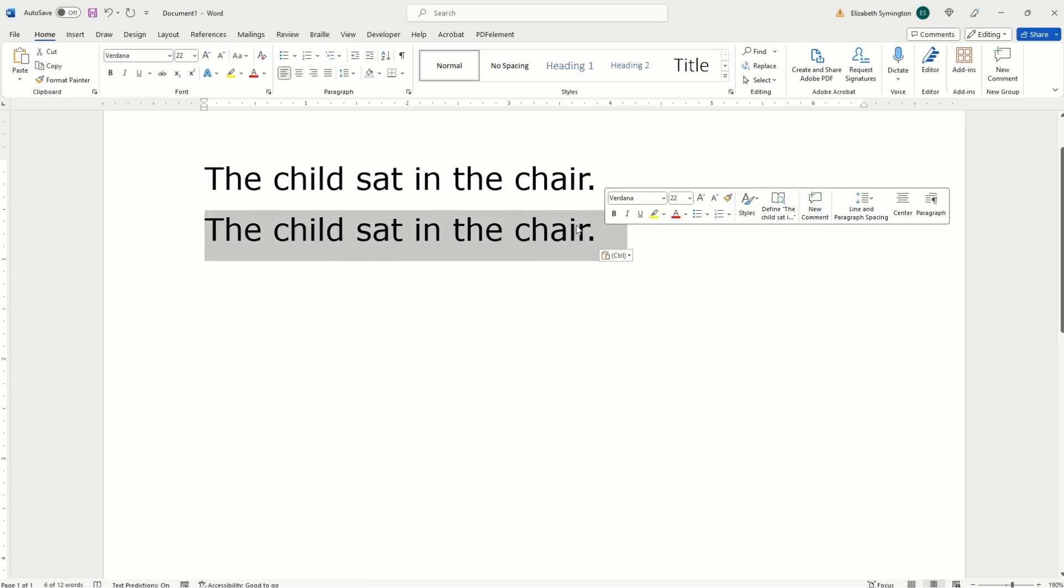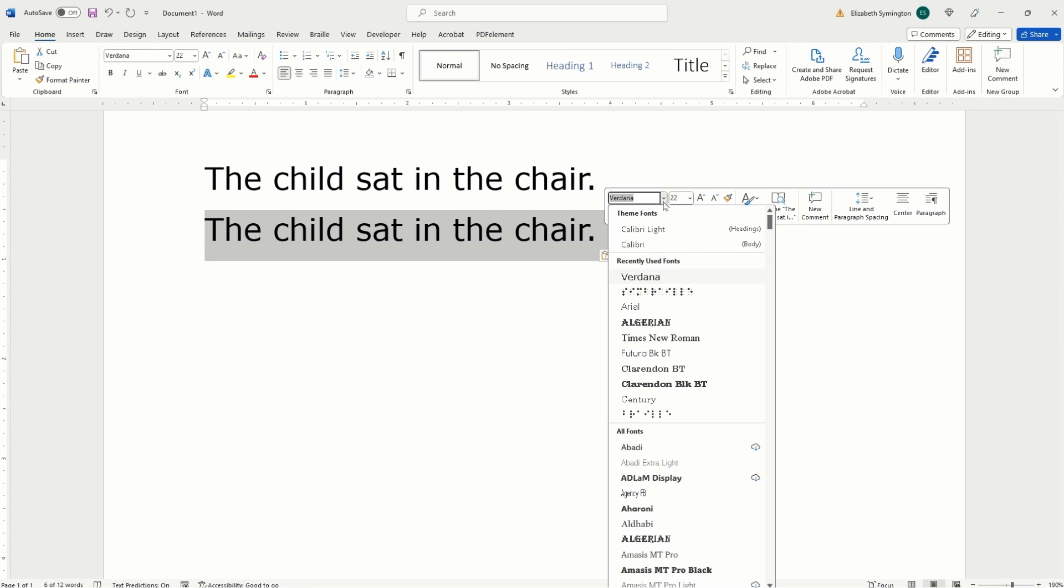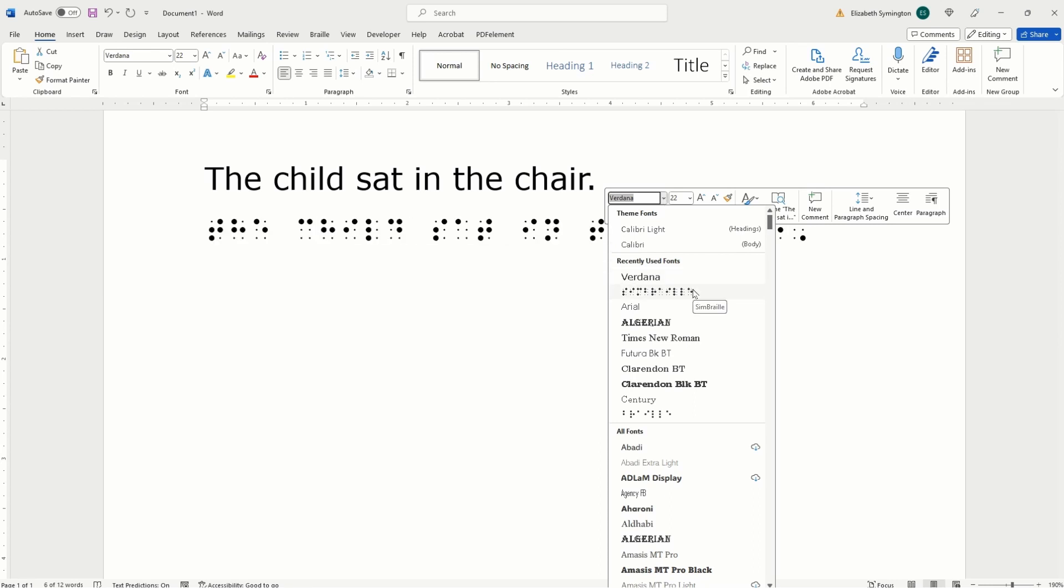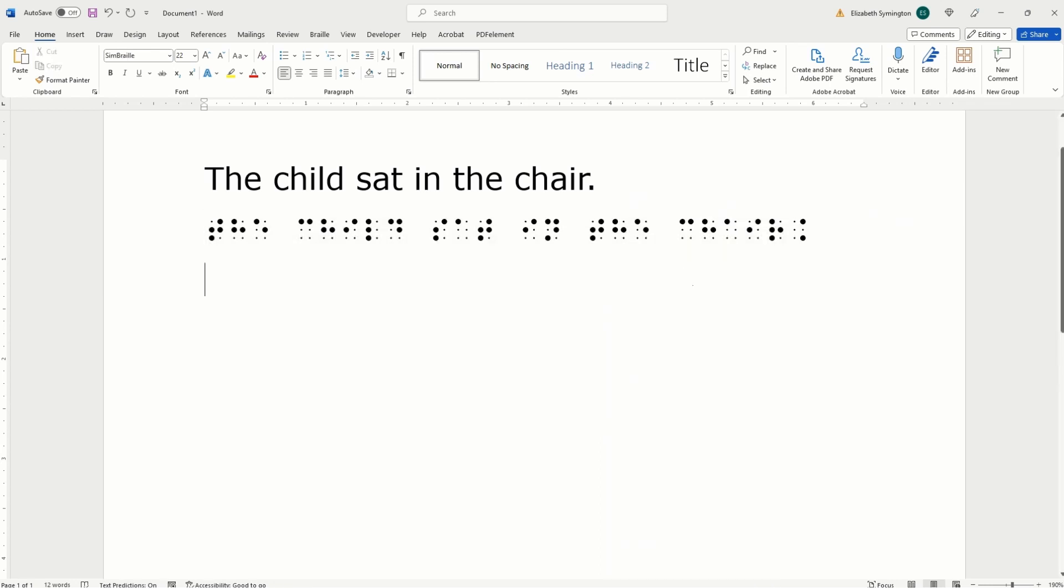And then let's highlight the sentence and change the font to a symbol font that I installed on my computer. And now let's double check it to make sure it's right.